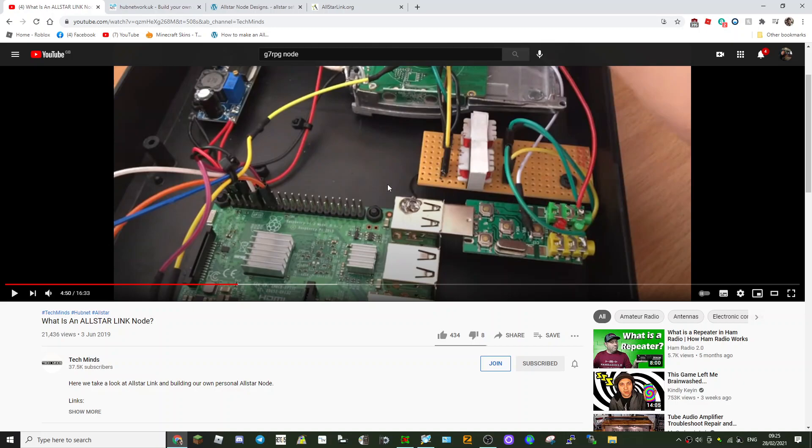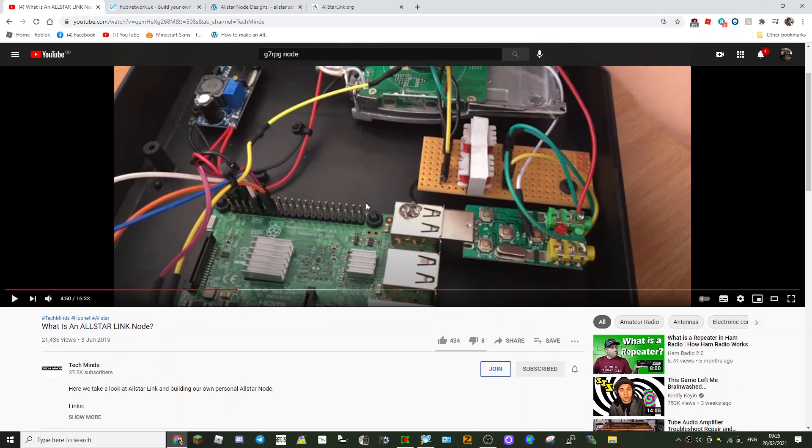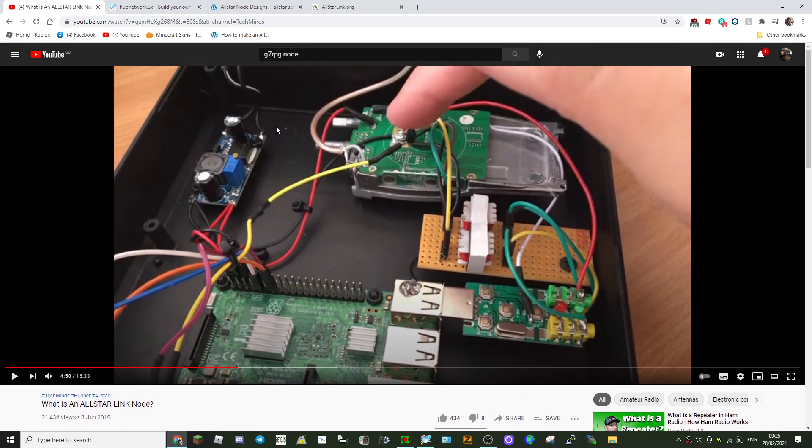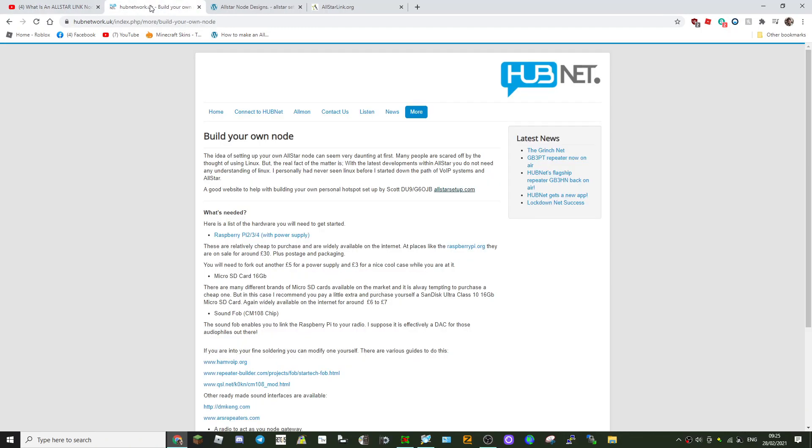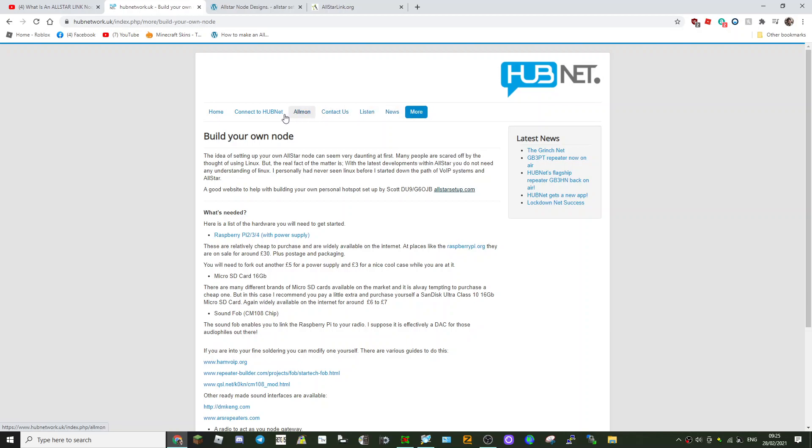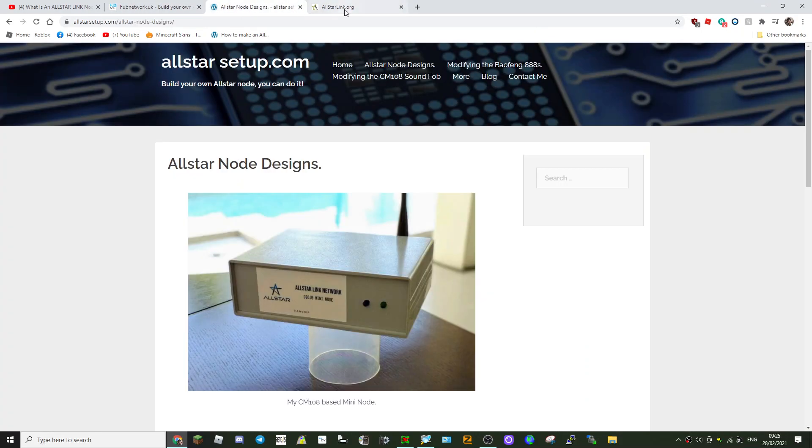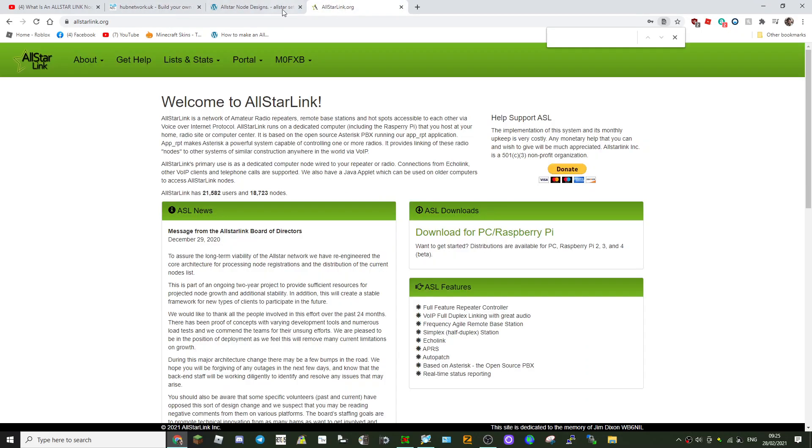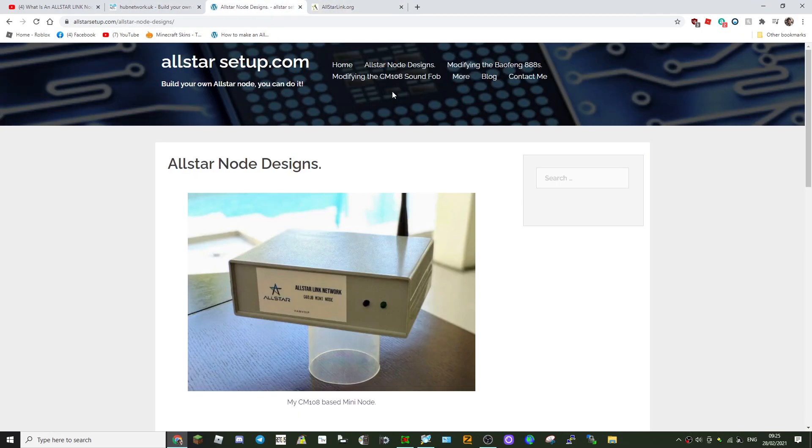So the Raspberry Pi—just finished by talking about the Raspberry Pi. Get yourself a Raspberry Pi 3B. Now when you want to find the download, the image for this, then you go to HamVOIP. Let me just see if I can find that on here.